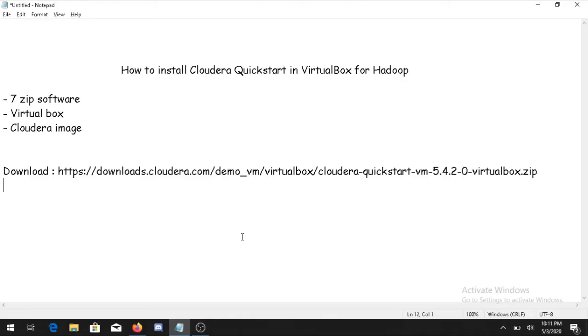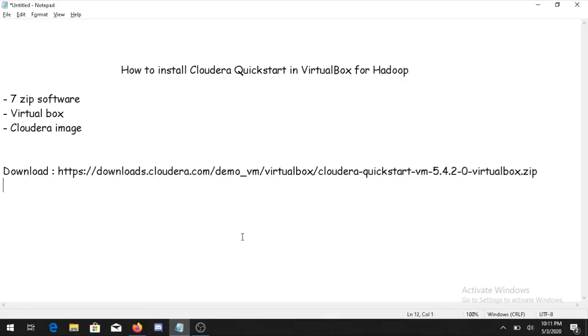7-Zip is used to extract the files. Second thing is you need to have VirtualBox, and the third is you need to have a Cloudera image. The Cloudera image link has been given below and you will also get it in the description. So now let's start.